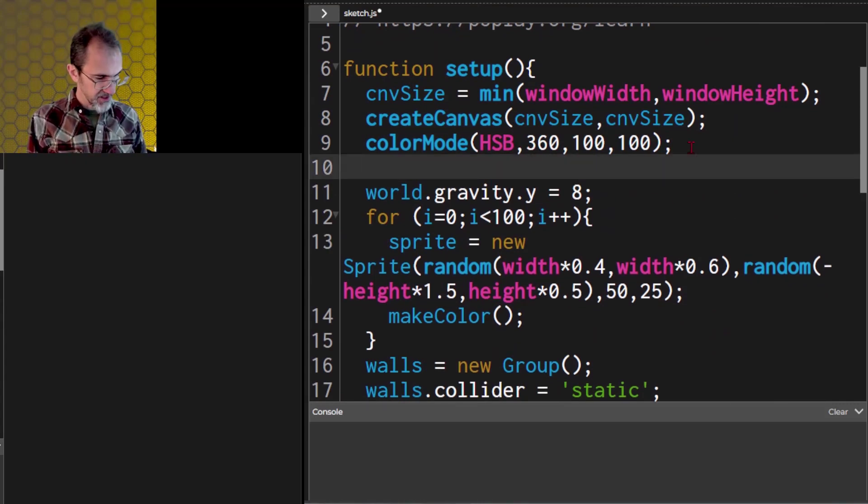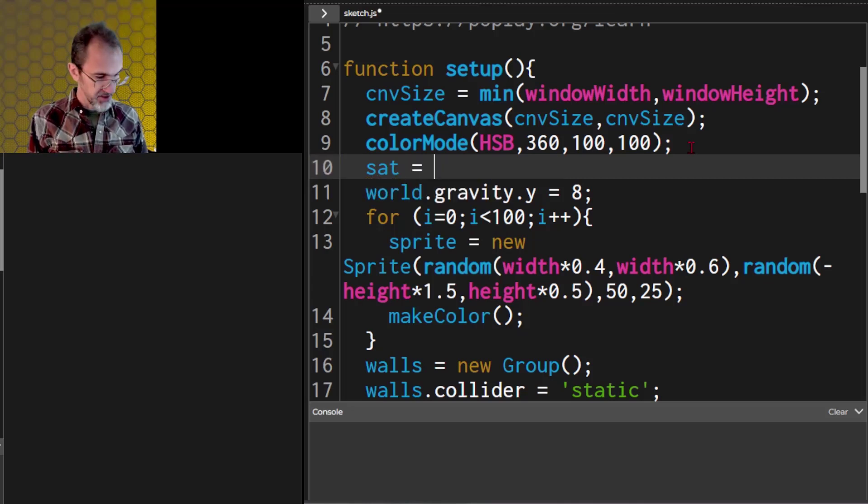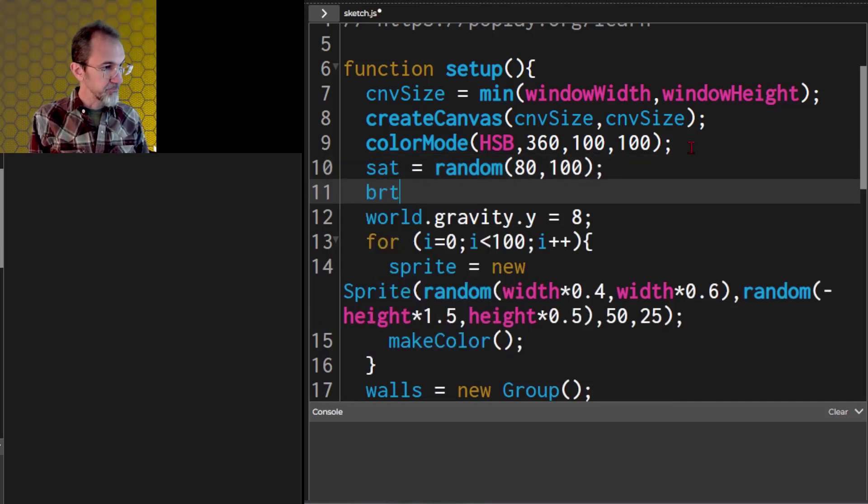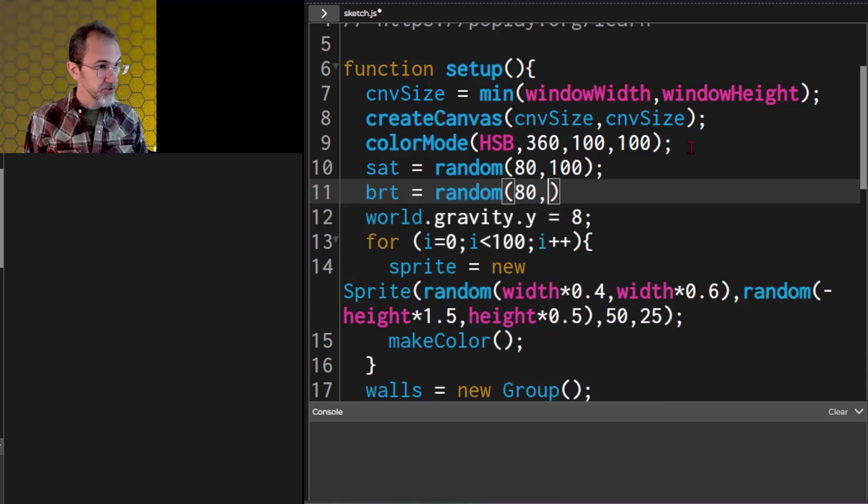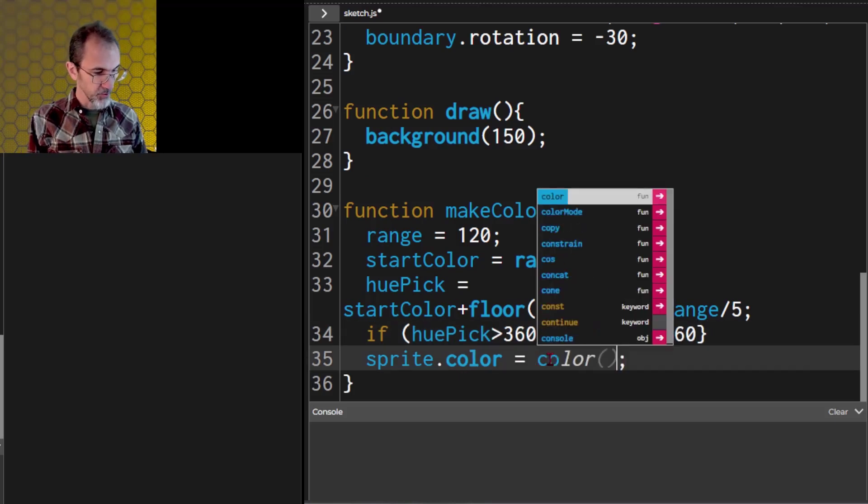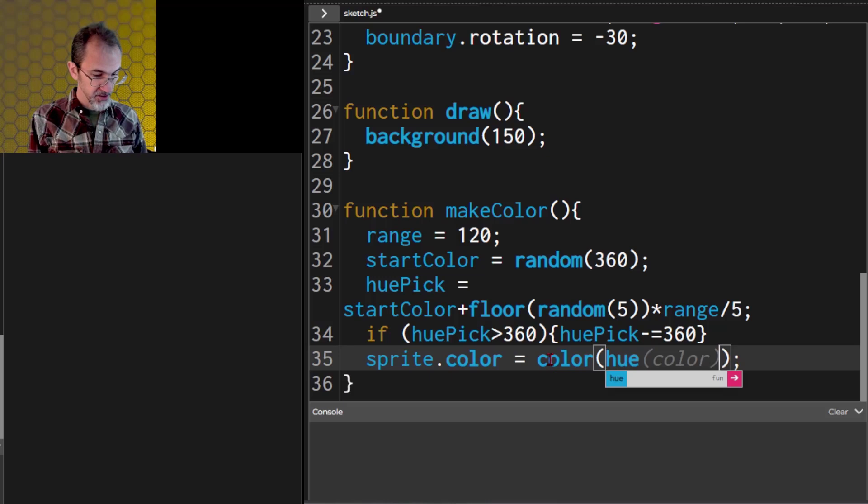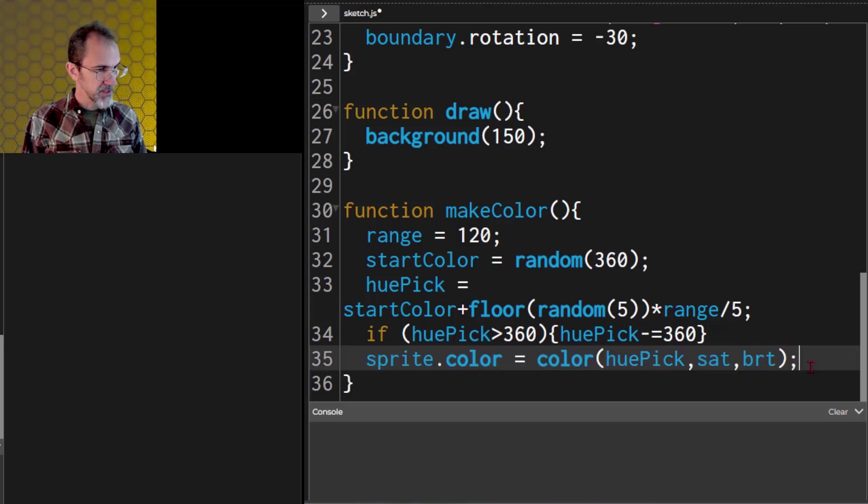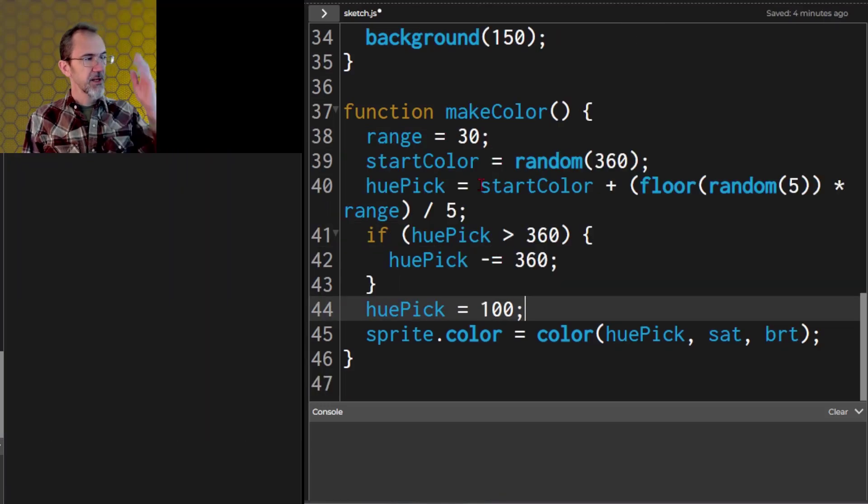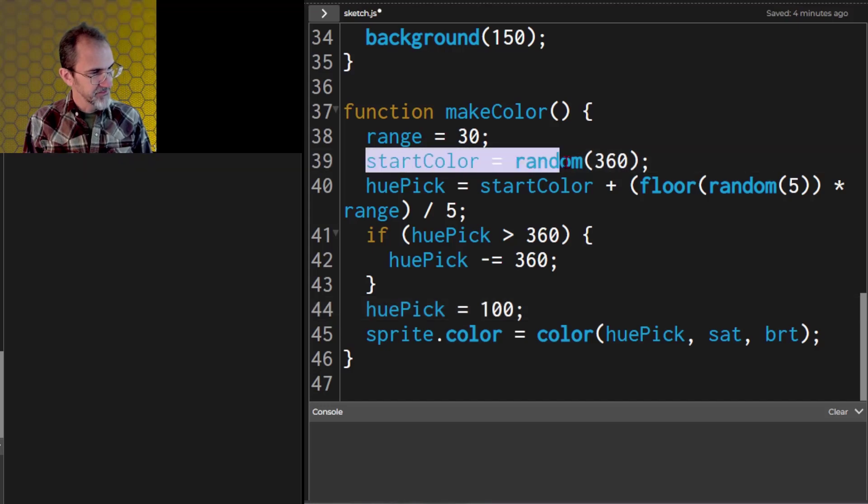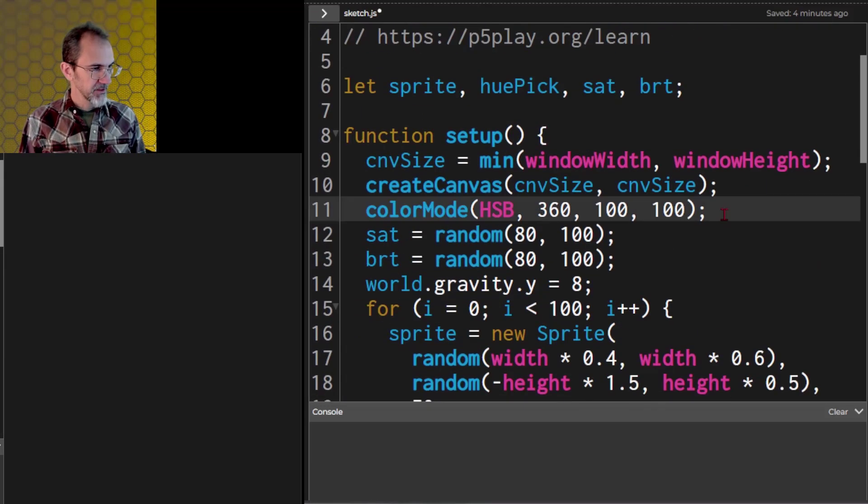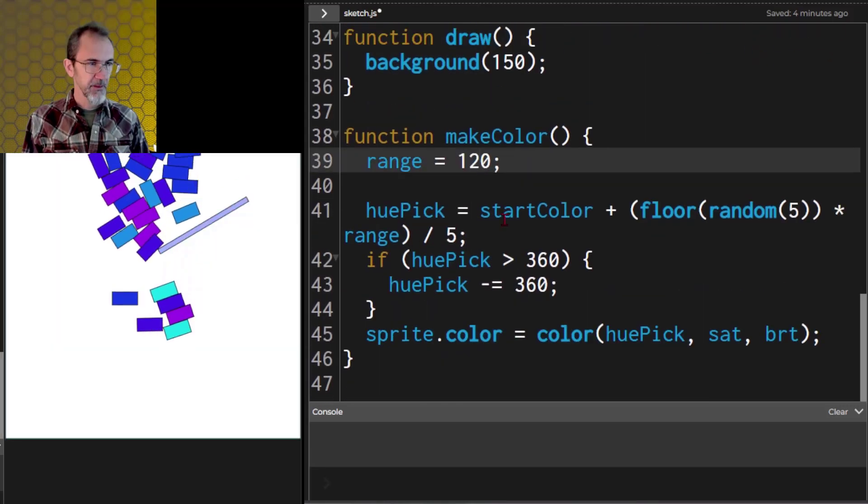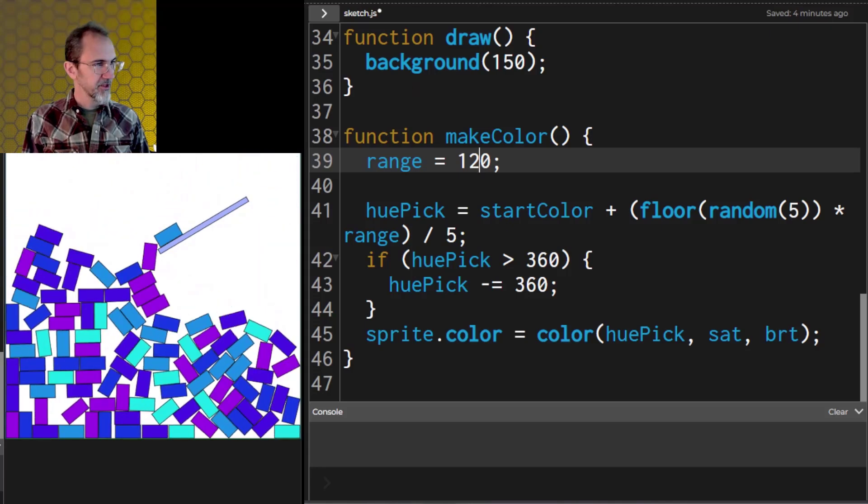So now we have our hue, but we still need to make that hue into a color. Let's also do a saturation and a brightness, and we'll make that random for the entire project. So let's say the saturation is going to be random between 80 and 100, and then the brightness, we'll say brt equals random 80 and 100. Now we can say that the sprite color is going to equal color, hue pick, sat, brt. And let me see if that works. Let's do a save on this. That doesn't seem to be working. I know what I'm doing wrong. I got to take this start color and put that in setup. Let's try that again. There's our hue. Very good. And if we hit this again, we'll get a new color range.